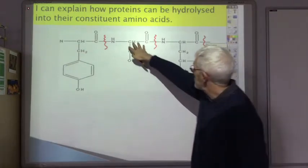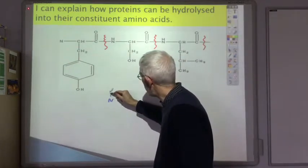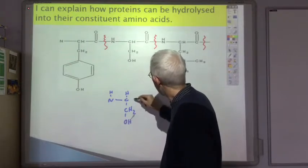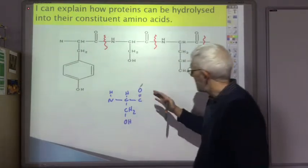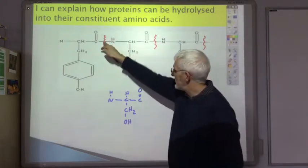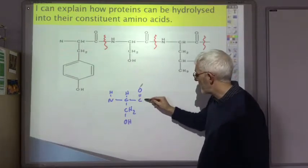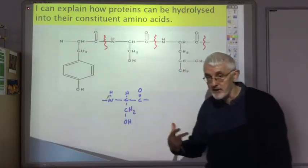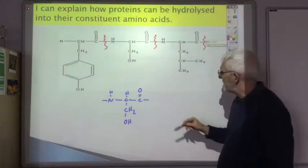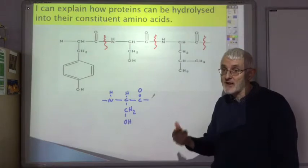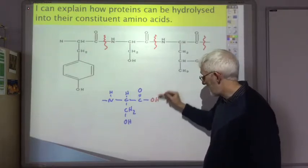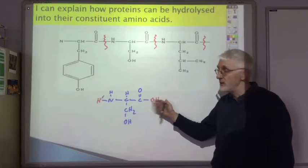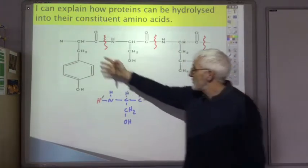Let's take the middle section and draw the amino acid that would be reproduced. We've got NH, CH, CH₂OH, C double bond O. That's not a complete molecule — this carbon only has three bonds and must have a fourth, and this nitrogen only has two bonds. You complete it by reconstituting the amino group and the carboxyl group: put an OH on there to get the acid group, and an H on there to get the amino group. This is now a classic amino acid.